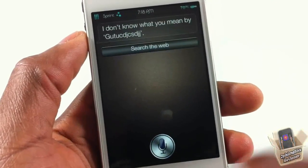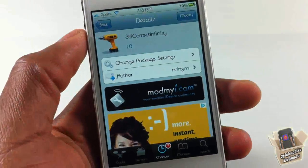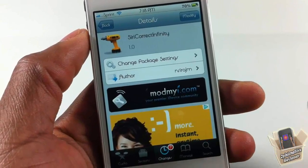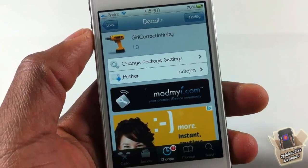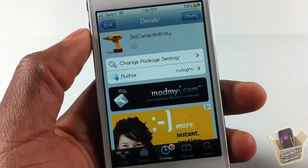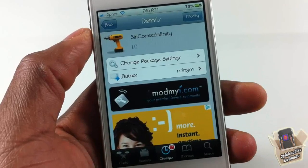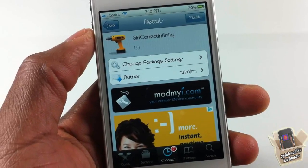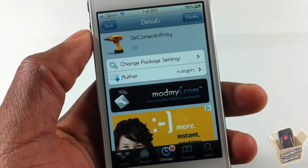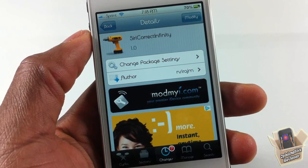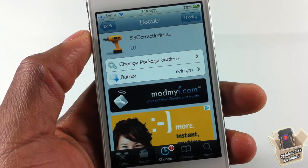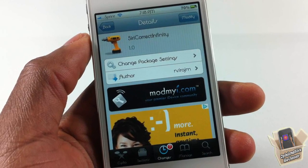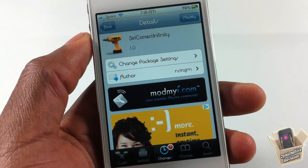That's basically what this tweak allows you to do — it lets you correct your phrase or text in Siri an infinite number of times, rather than just the one time Siri normally allows. It's called Siri Correct Infinity, it's in the Mind My Repo for free. It's a matter of preference whether you want to get it. With that being said, please rate, comment, subscribe — have a nice day.